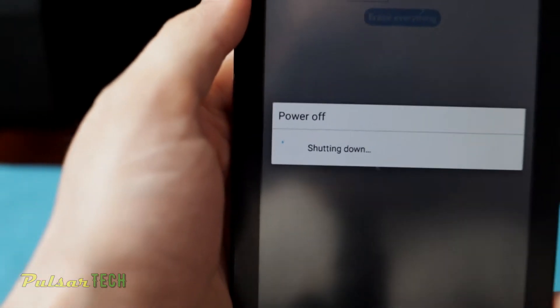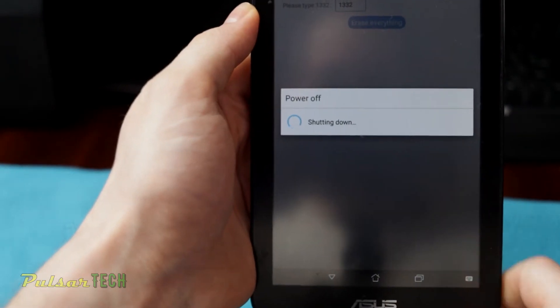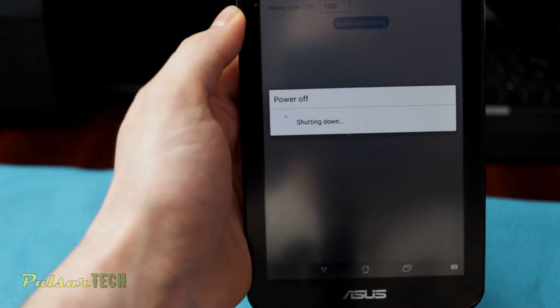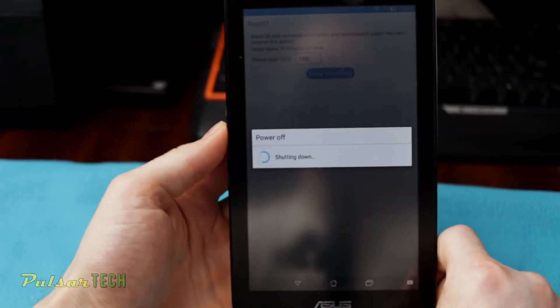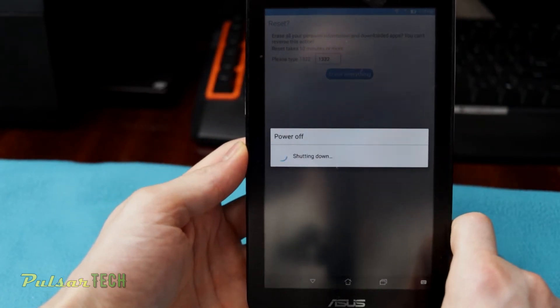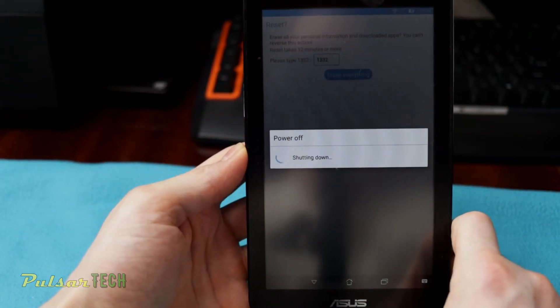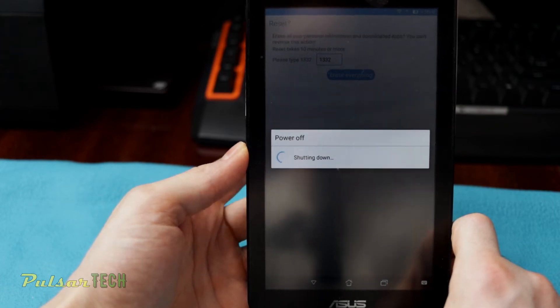So as you can see, the device is powering off. It's shutting down right now. And it should, after the shutdown, it should start reinstalling the firmware that it has saved inside.